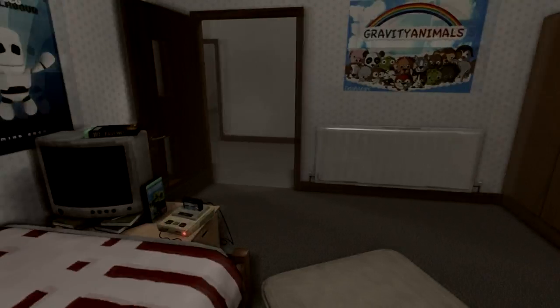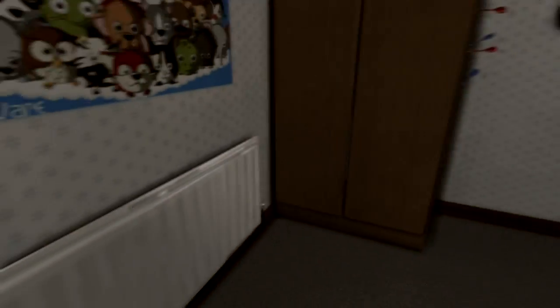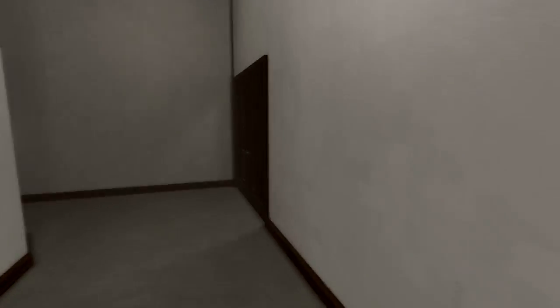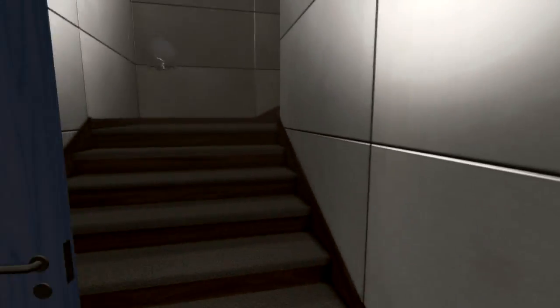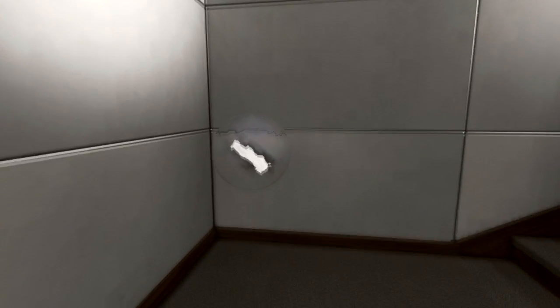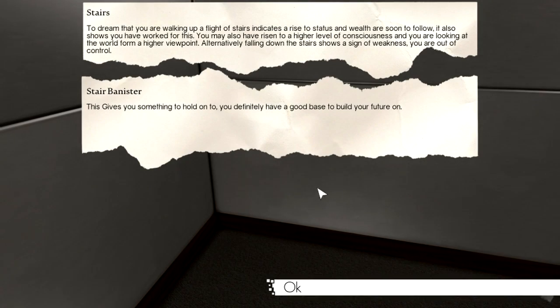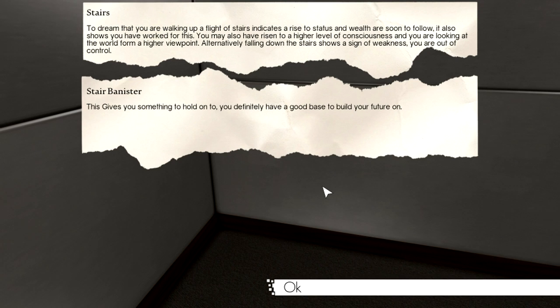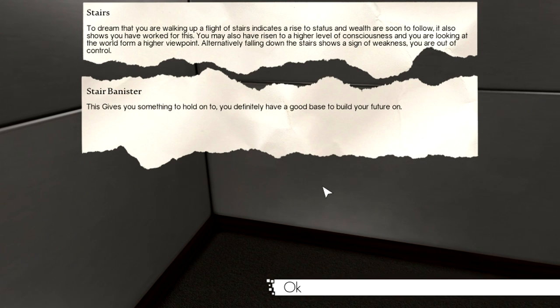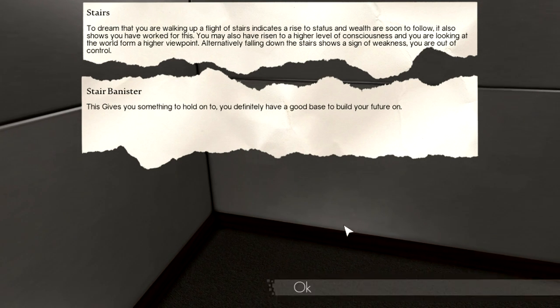Is this my bedroom? This is totally my bedroom. Why is my bedroom in here? What do we have here? Stairs? What the hell is that? Oh, I popped it! Stair banister. This gives you something to hold on to. You definitely have a good base to build your future on.